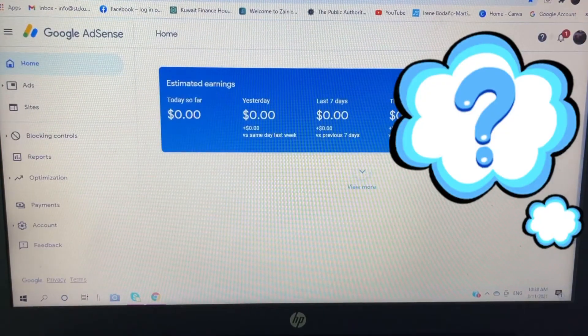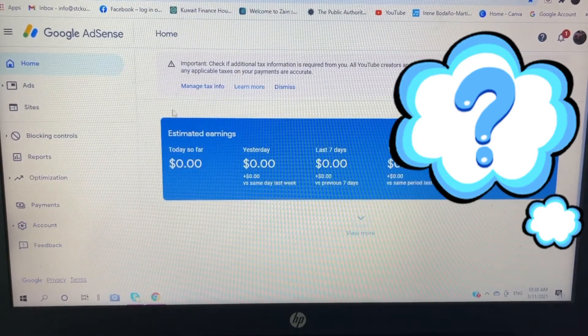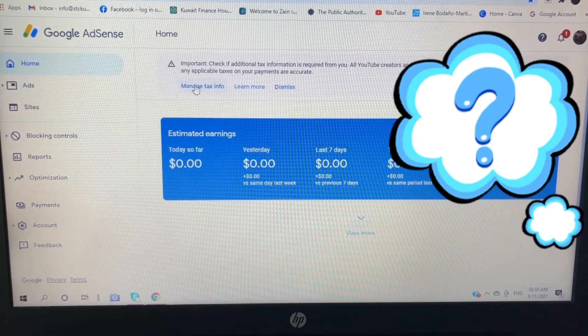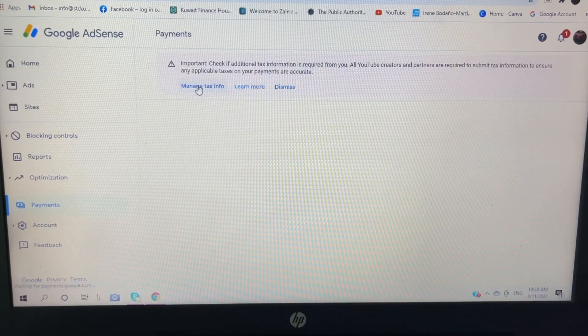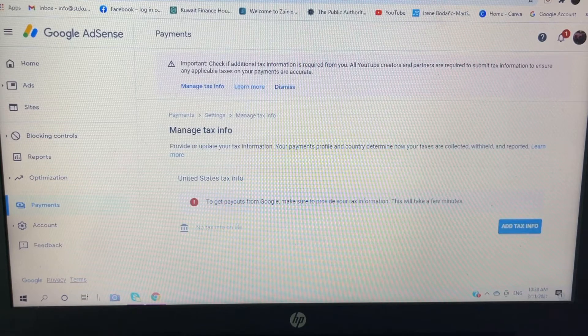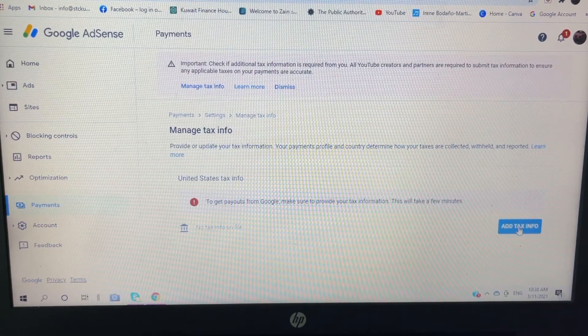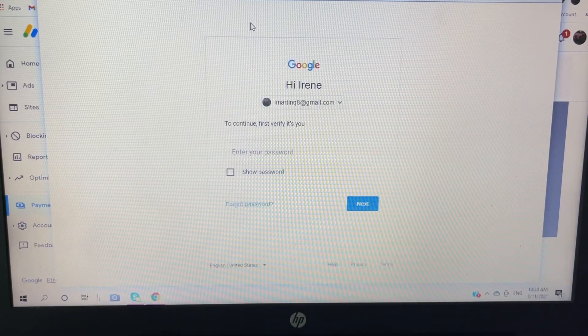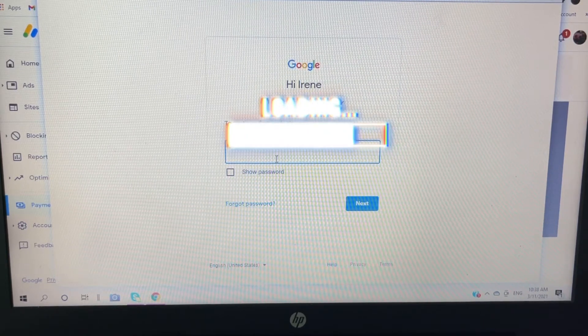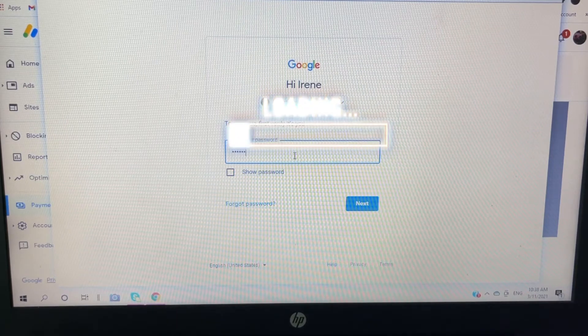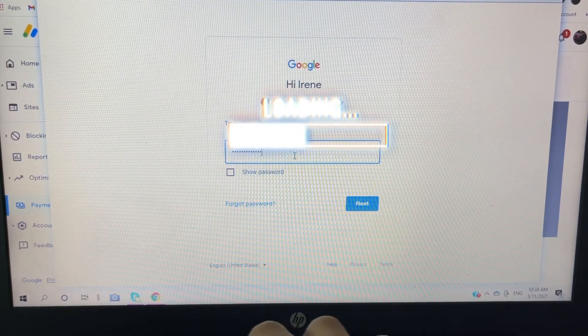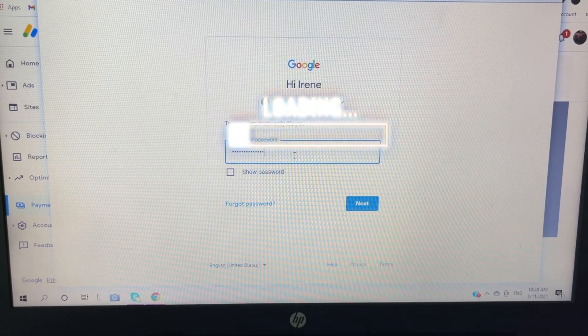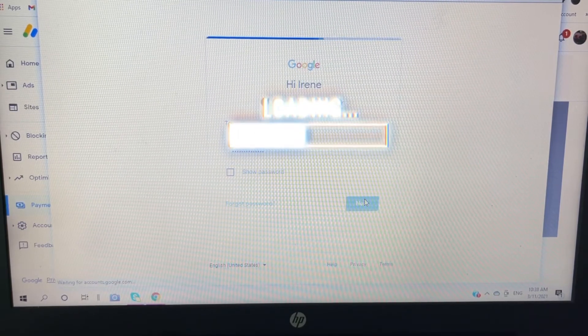So it was already signed in, and then click this 'Manage tax info.' So add tax info. So my Gmail is asking for a verification, so I'm going to sign in my account. Click next.